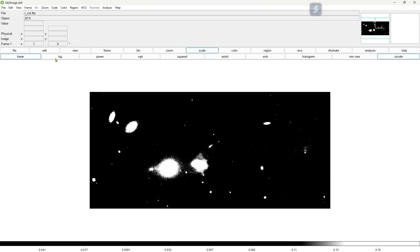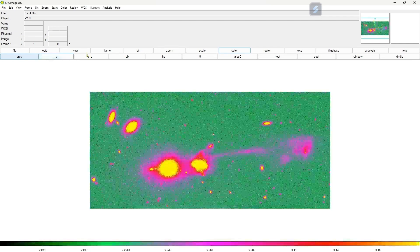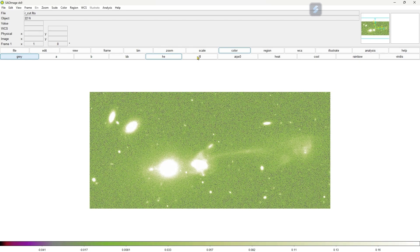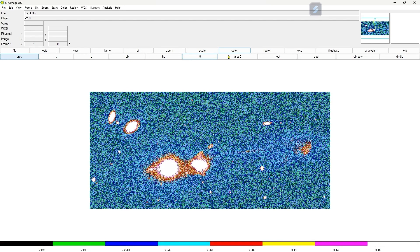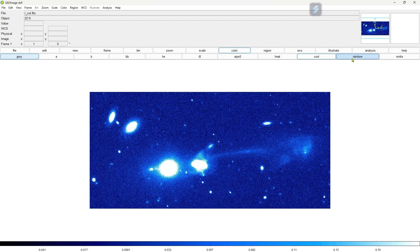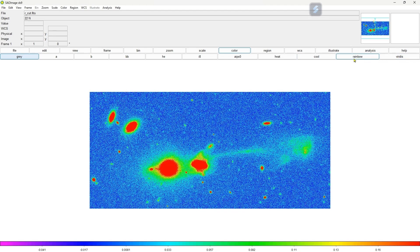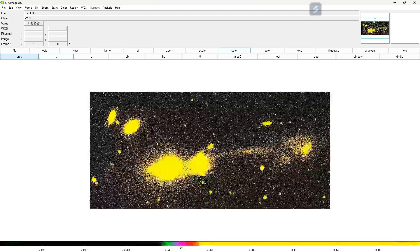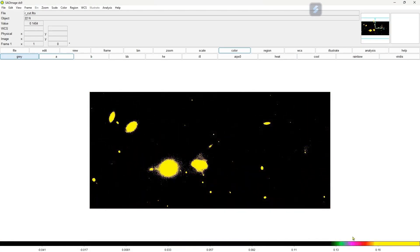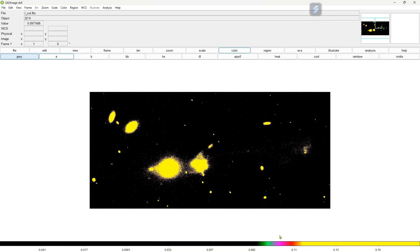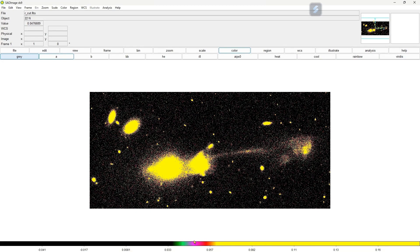Now I will go to the color of the image. You can see you have so many colors - gray, black and white. You can choose a BB color map, i8, heat, cool, rainbow. This way you can choose different color maps and you can also control here your contrast of the image from here.